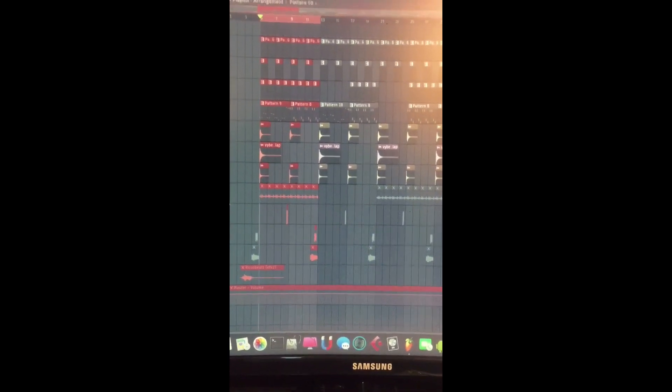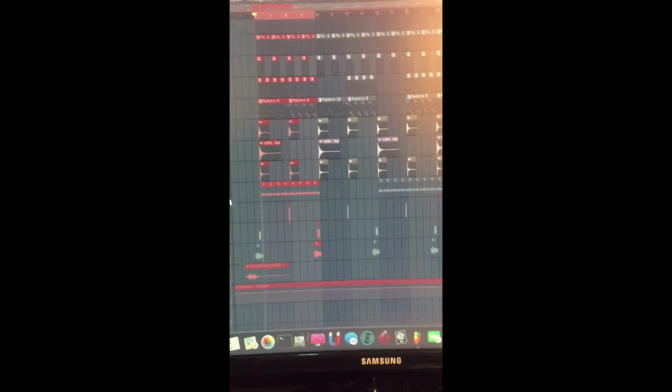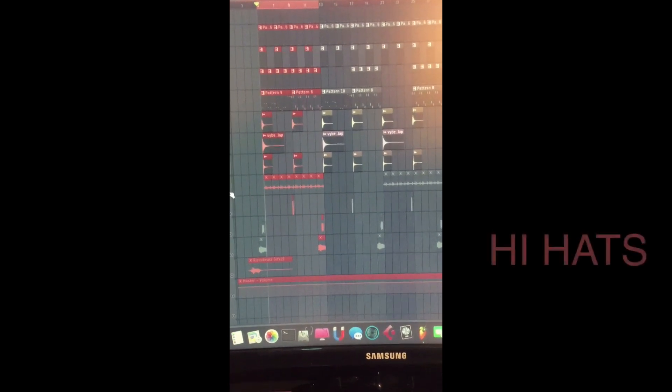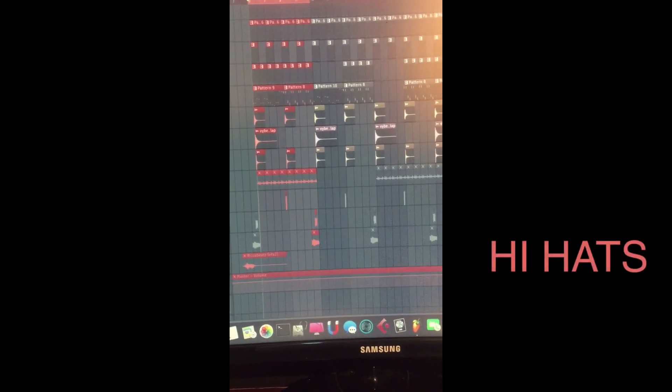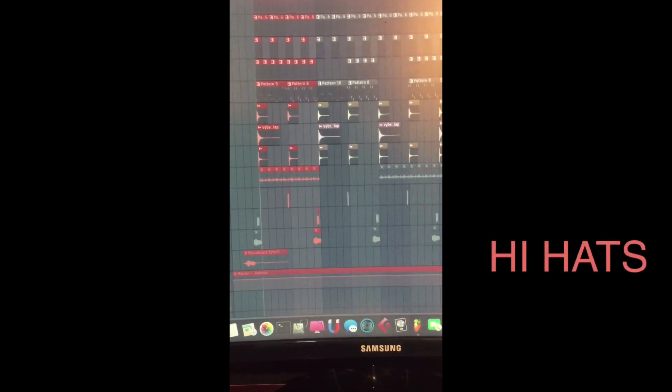Then I added what I call a rambo, but you can call it hi-hats however you want to call it. I use it in my ragga or dancehall, all kinds of beats. Check it out.